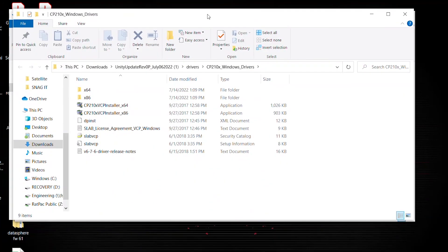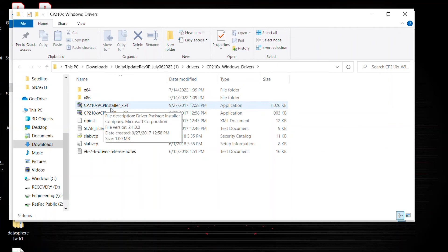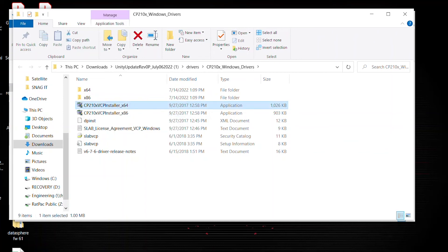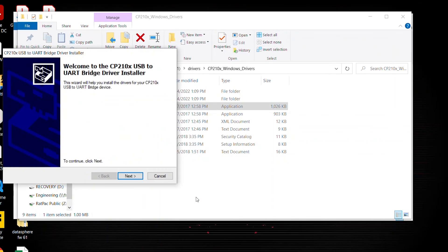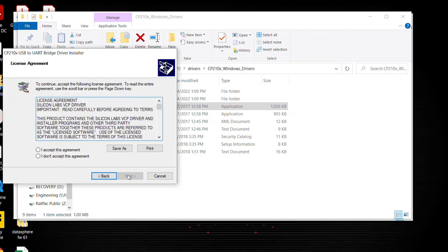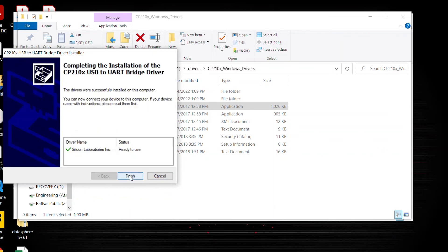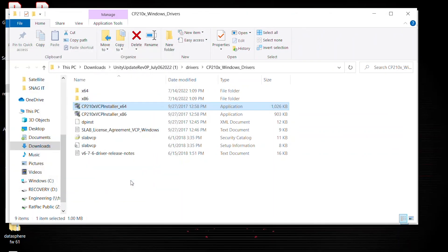Now for this driver, the CP210X or CP2100, you're going to locate the X64 application file. Double click that. Allow for changes. And then it's going to give you a prompt saying to continue. Click next. Go ahead and hit next. Accept. Shows you the drivers were successfully installed on this computer. Go ahead and hit finish. And you have successfully installed both of your drivers.